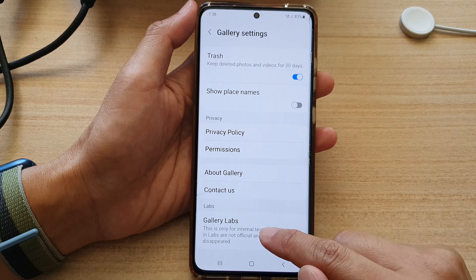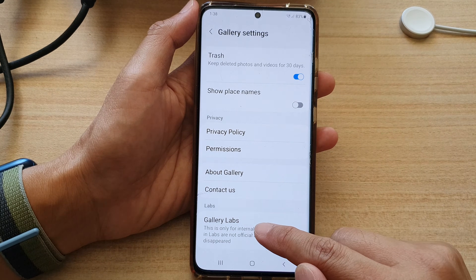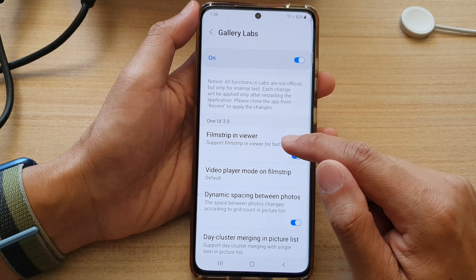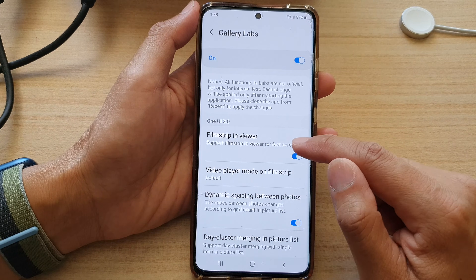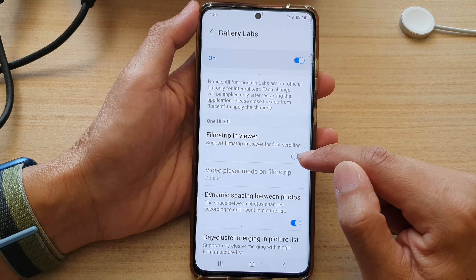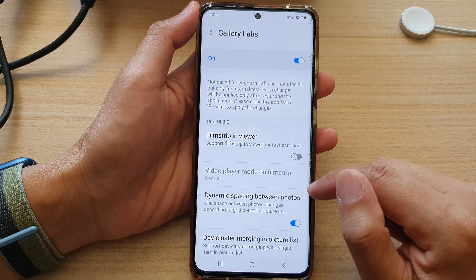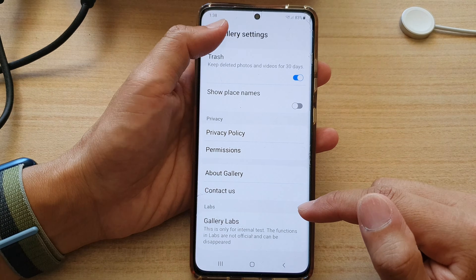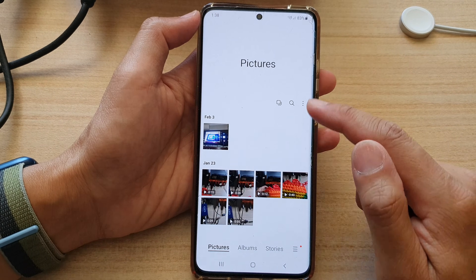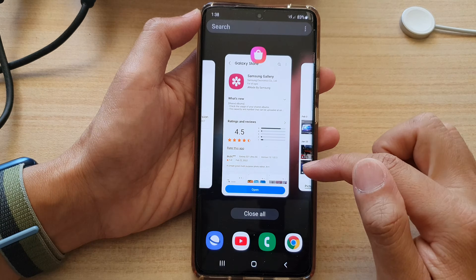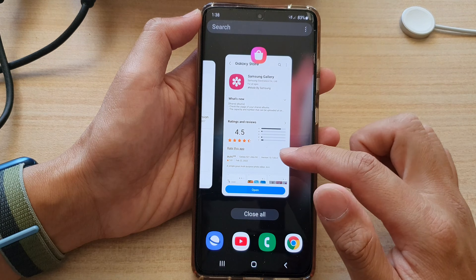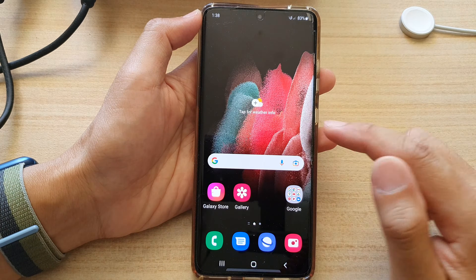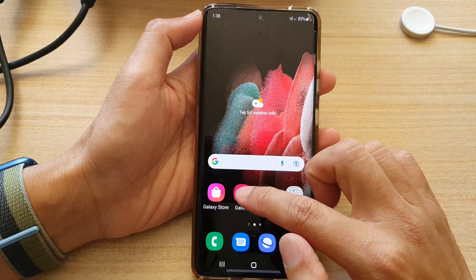Tap on 'Gallery Labs,' then tap on 'Film Strip in Viewer' and switch it off. Then tap the back key twice to go back to your picture gallery. Close the gallery app completely.